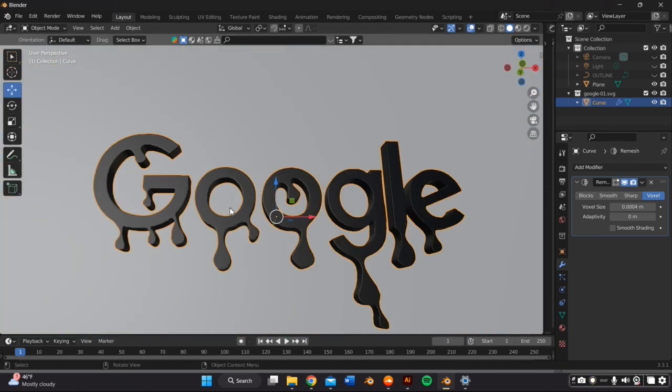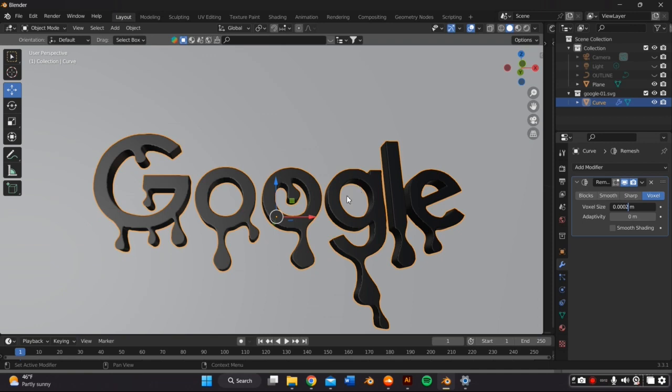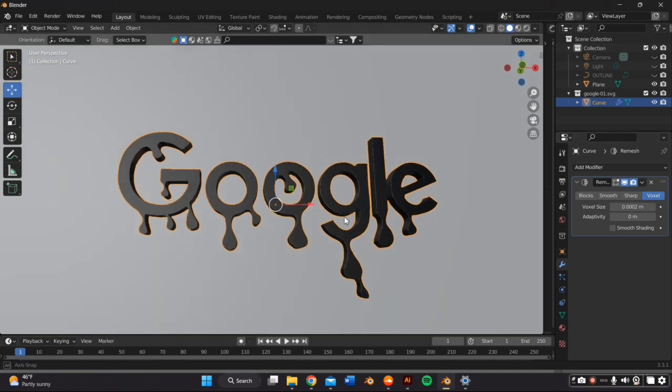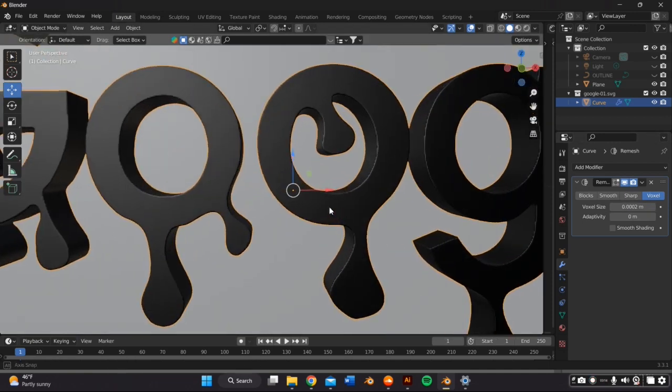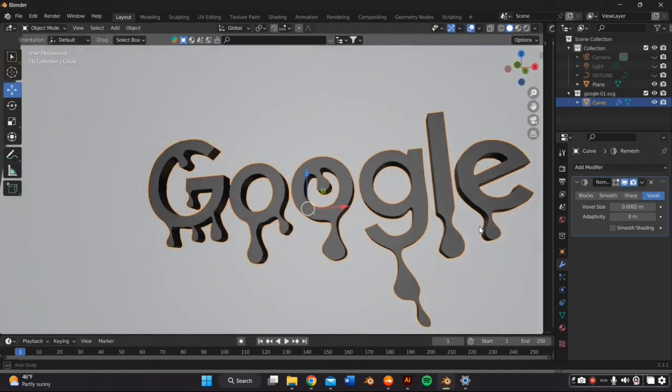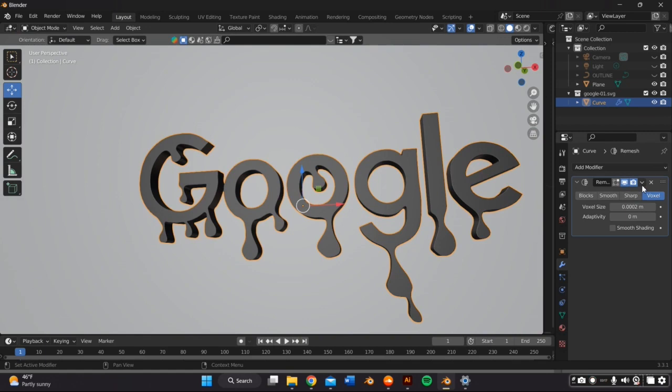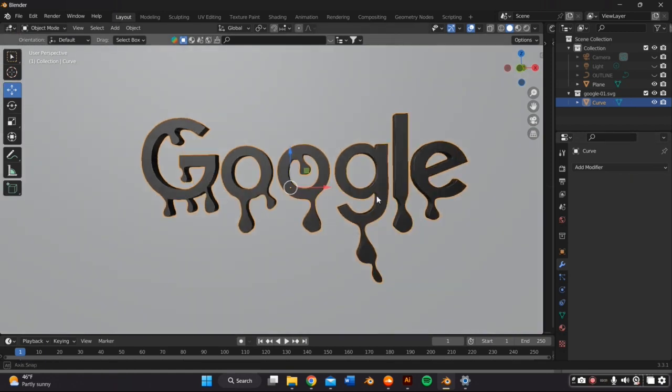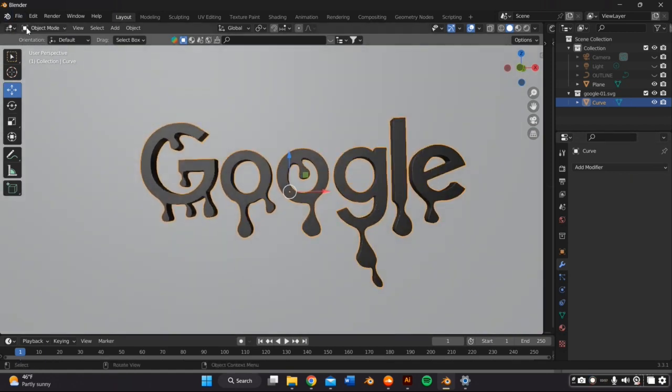So play around with it and mind you, your computer might start slowing down. So just test the limits of your computer. You don't have to get it perfect. And I press apply. We're ready to sculpt.